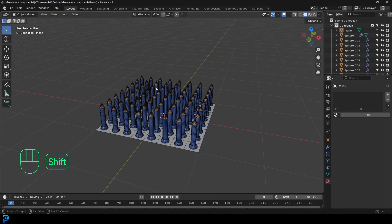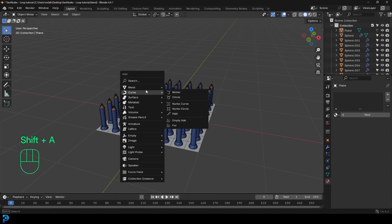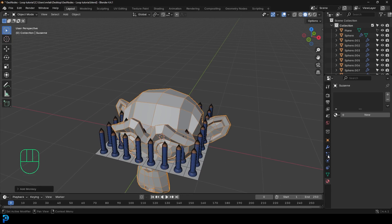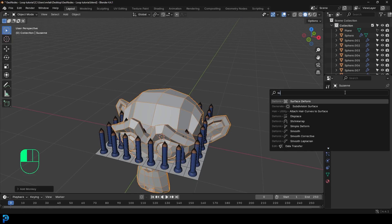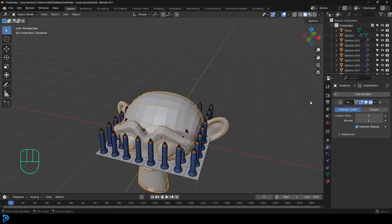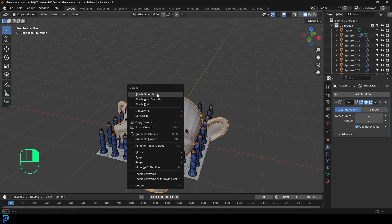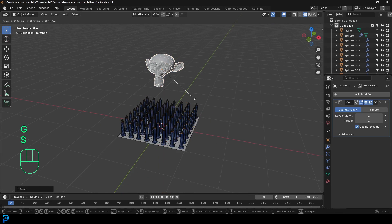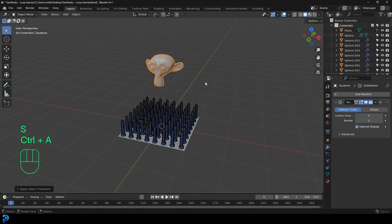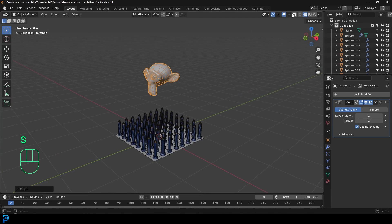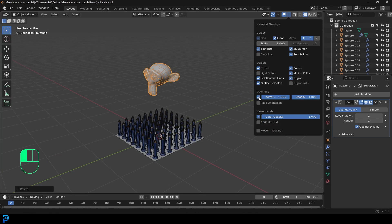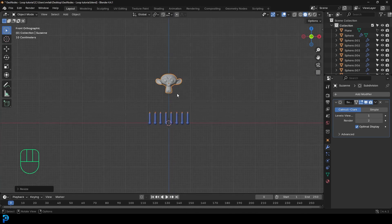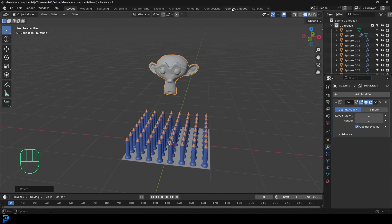Now go Shift A, go to our mesh options, and add in a monkey head. Go to modifiers and give the monkey head a subdivision surface. Right click and go shade smooth. Then go S to scale it down and G, Z to move it up. Control A to apply the scale. Then come to your overlays dropdown and turn off the wireframe. We're working on the scene more later, but for now let's get to the geometry nodes.